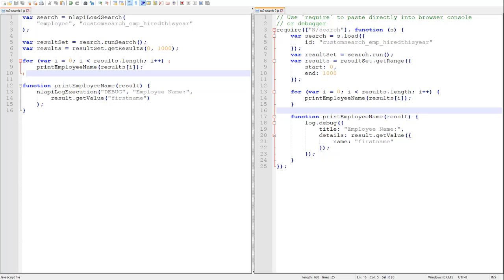Now I've been fairly explicit with our method calls here, assigning each one to its own variable. However, as with most 2.0 APIs, we can actually chain our search API calls to make our code just a bit more concise.